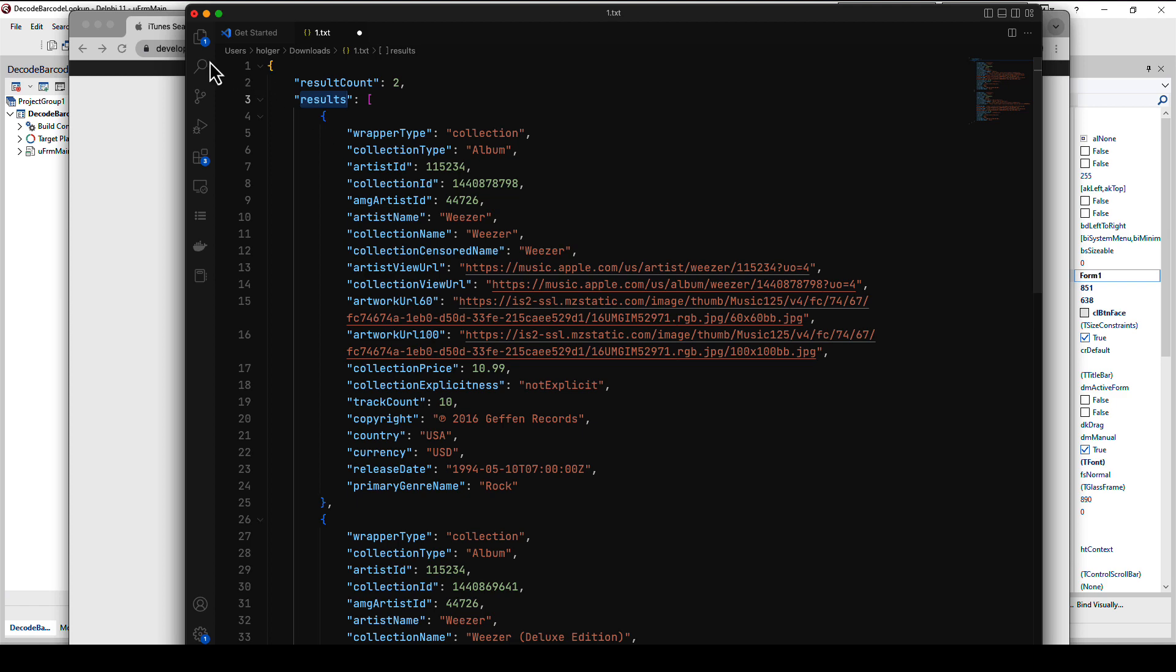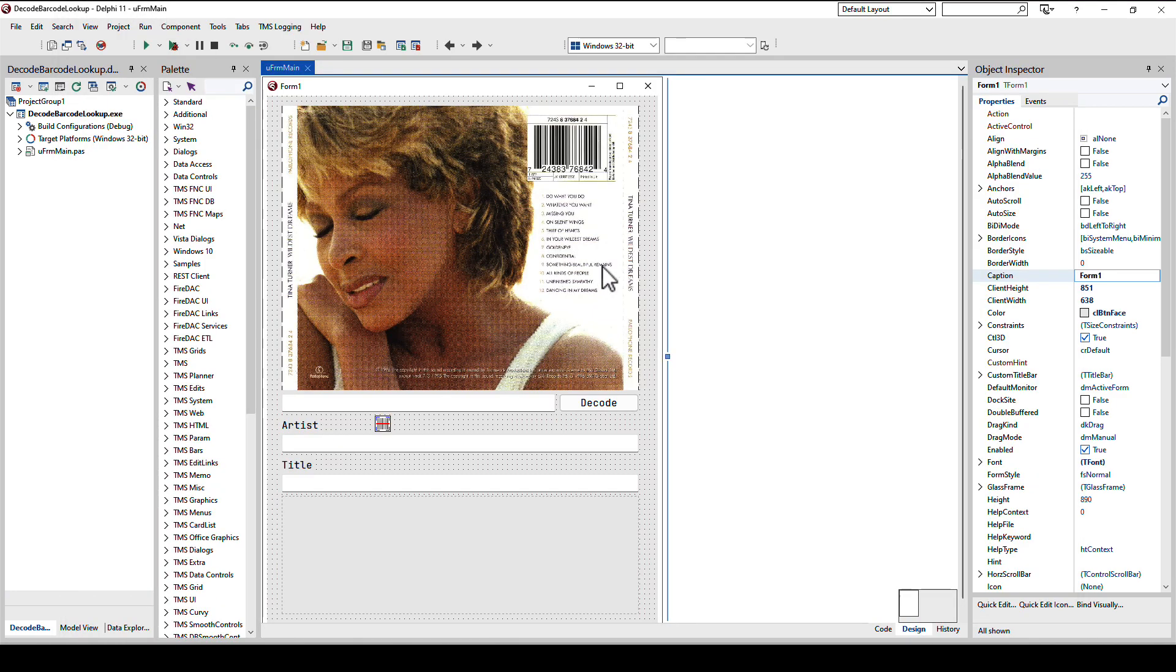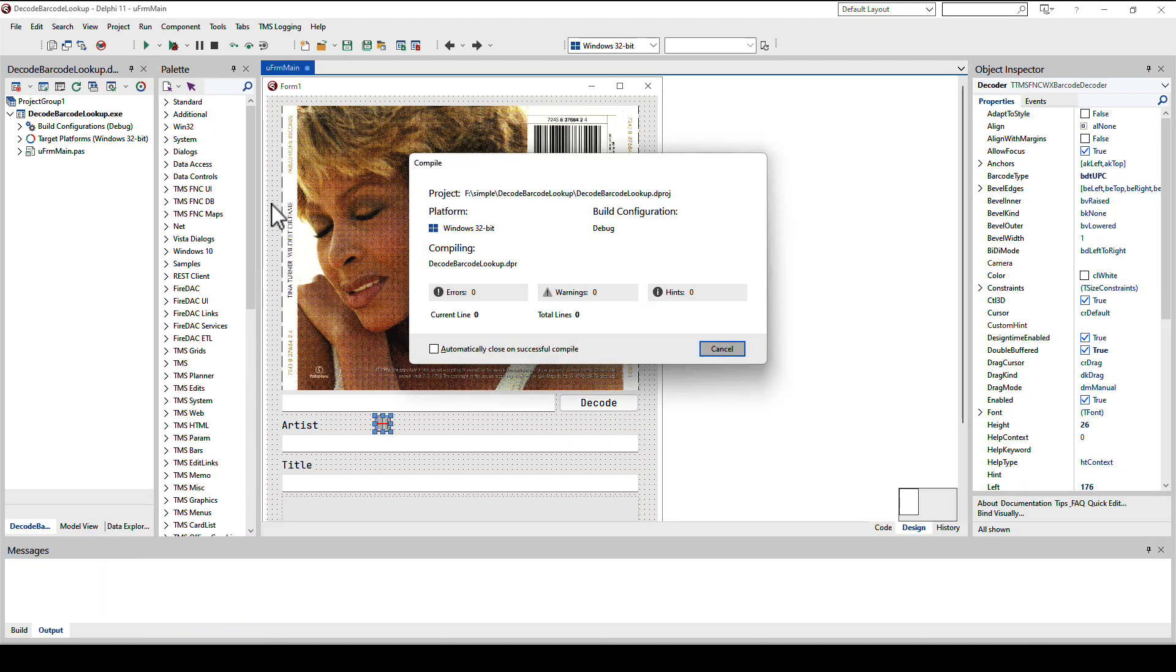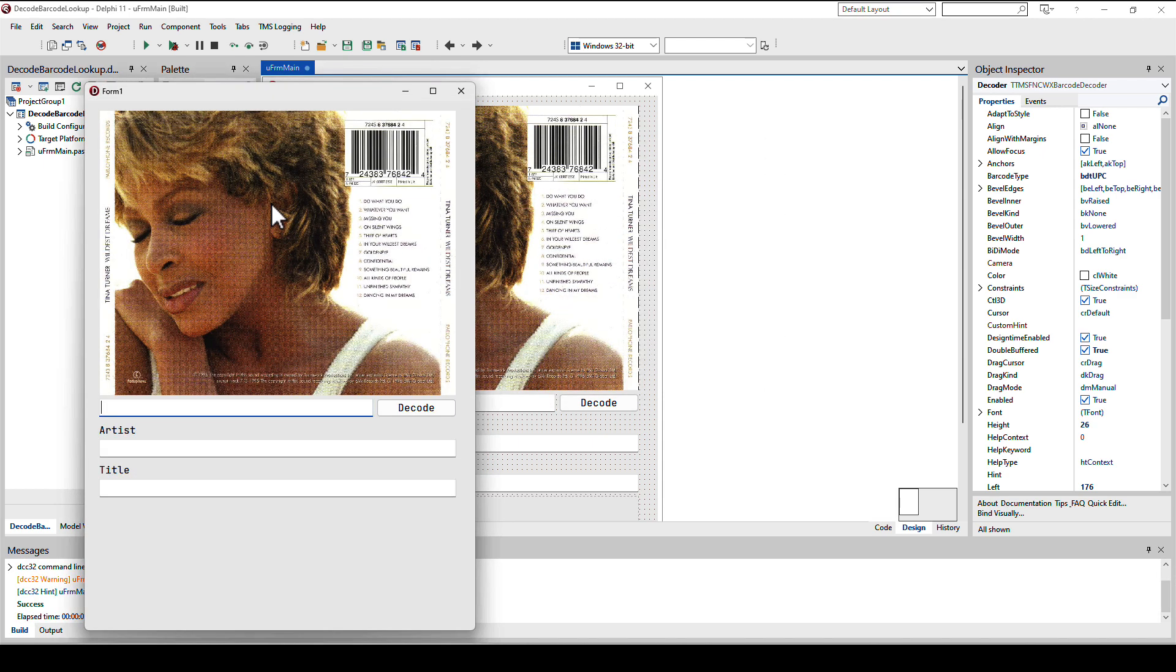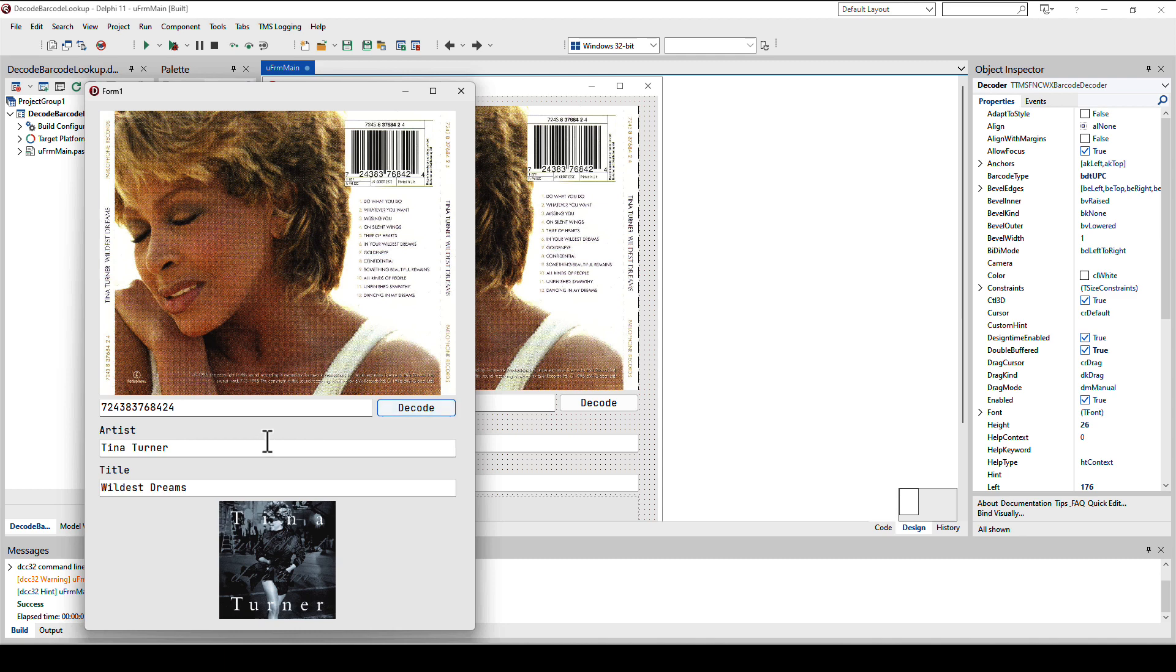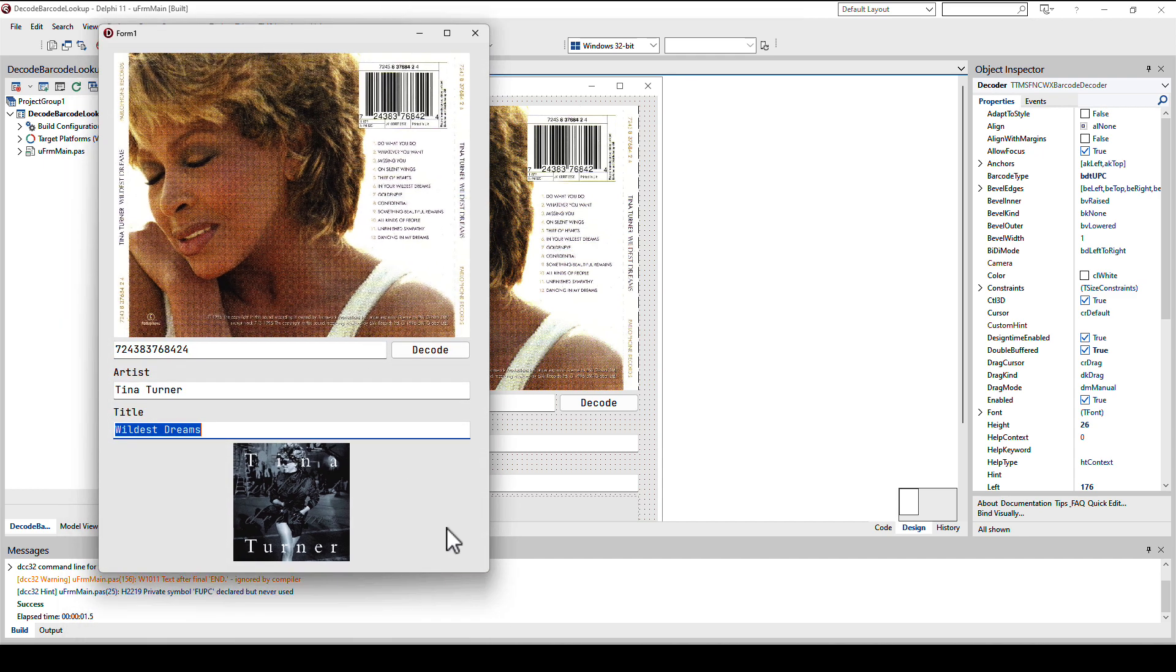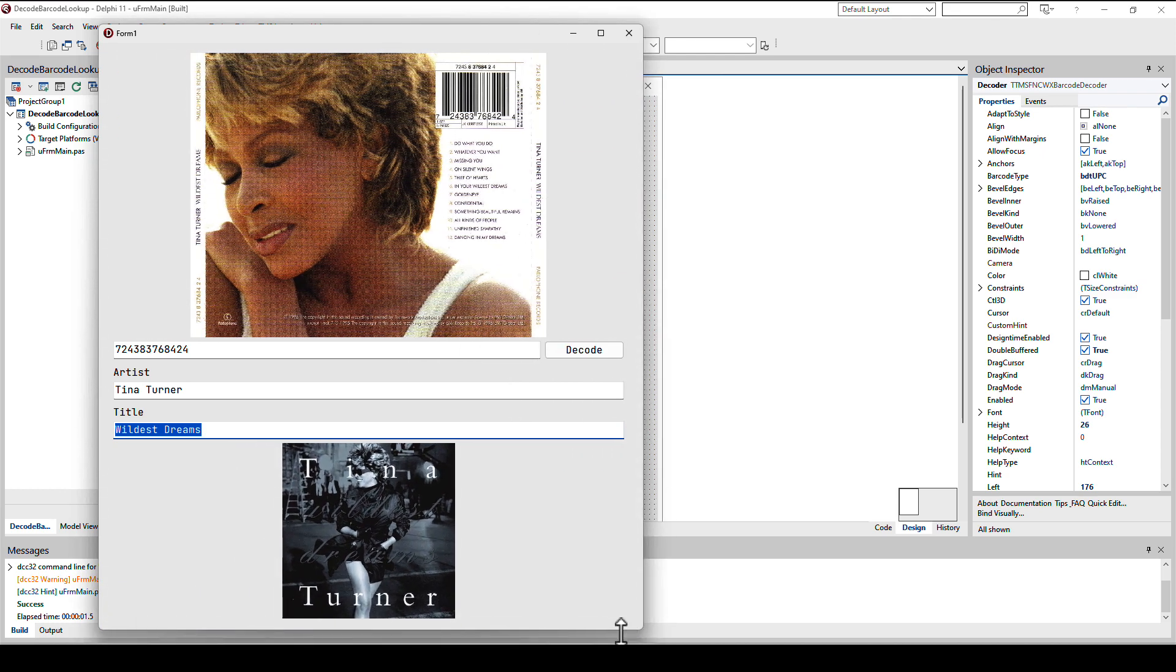Before we look at the technical details let's see how it works. We see the cover image, I click decode and the scanner recognizes the UPC. With the UPC I can look up the artist and the title and I also retrieve the cover image in high resolution. That's what you will learn in the next couple of minutes.